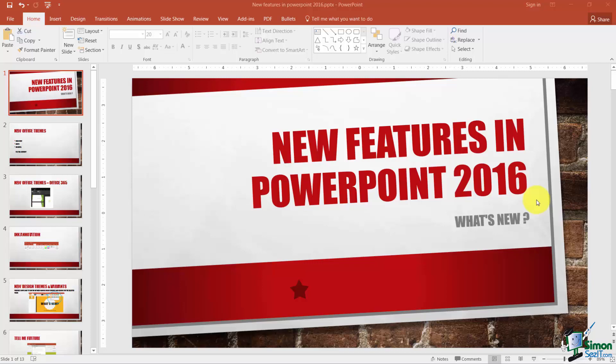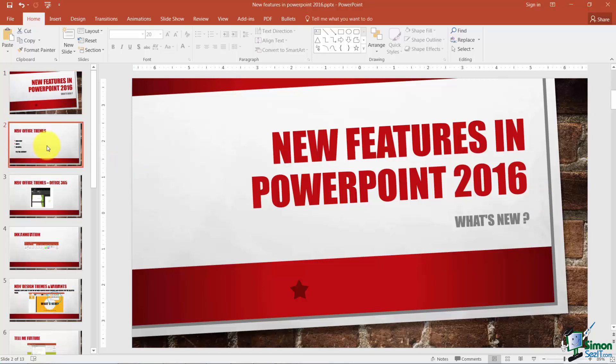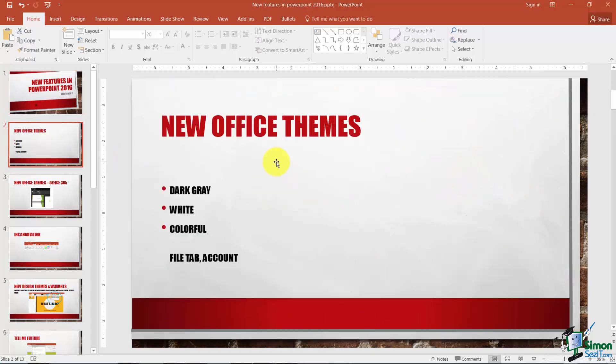Now some of these are available only in Office 365. If you're not familiar with that, Microsoft has an online version of Microsoft Office called Office 365. You do have to subscribe to it, but you'll get a scaled-down version of all the Microsoft Office products. As we go through, I'll point out some that are new just to 365 versus 2016. Let's get started. The first thing I want to show you are the new Office themes.